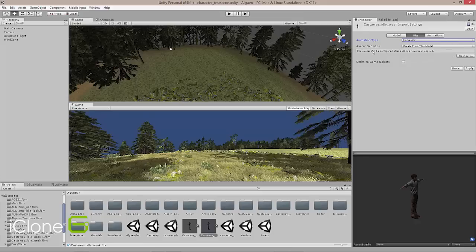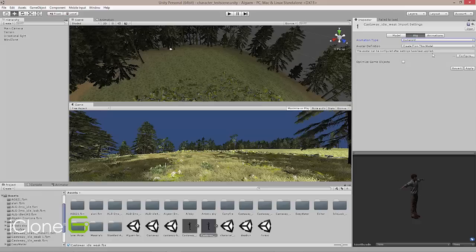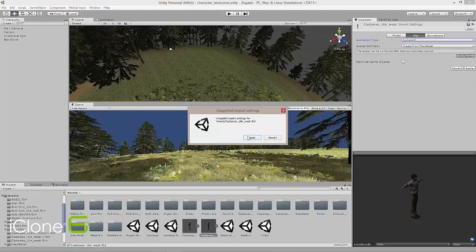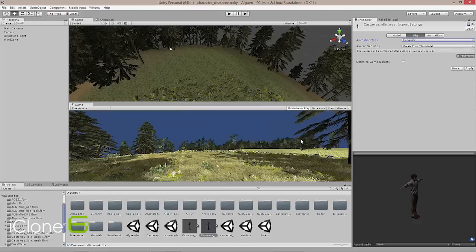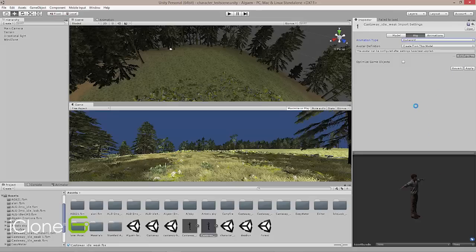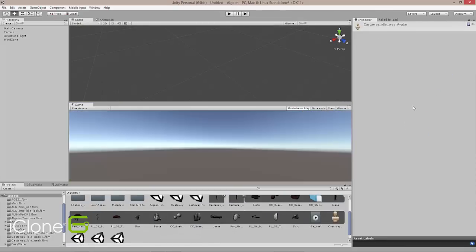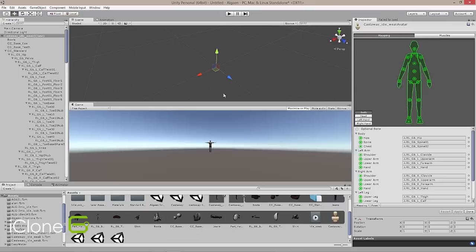We can take this and we want to say we want the avatar definition to be actually from this model, so that's fine. And we can hit configure, and configure will actually show you all of the bone assignment or retargeting that took place inside Unity for Mecanim to be able to run the character.